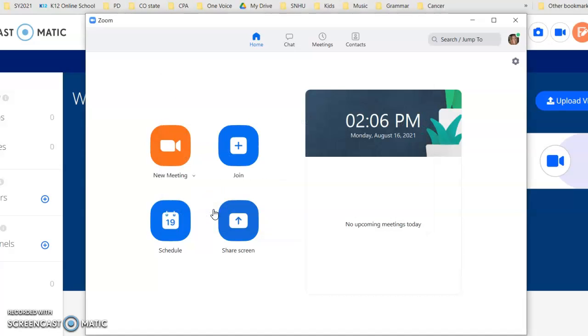Hello! I am going to show you how to do a few things with your Zoom add-on that you have installed on your computer.